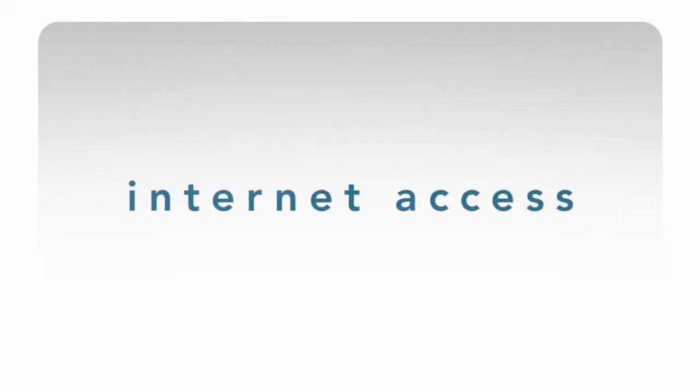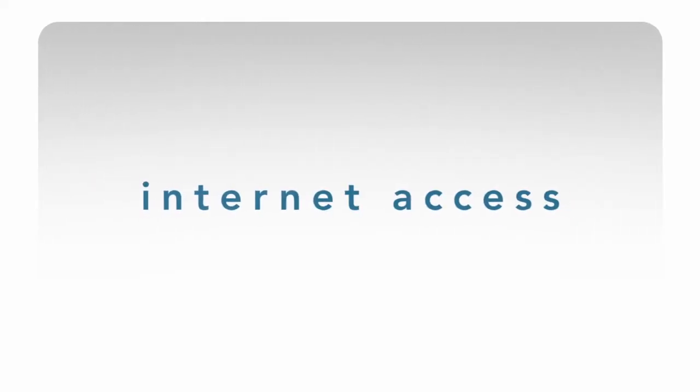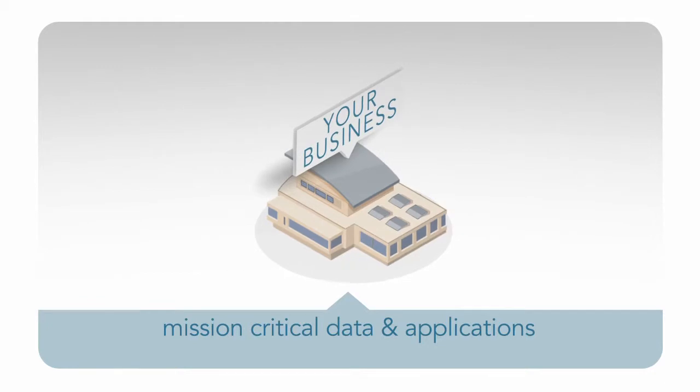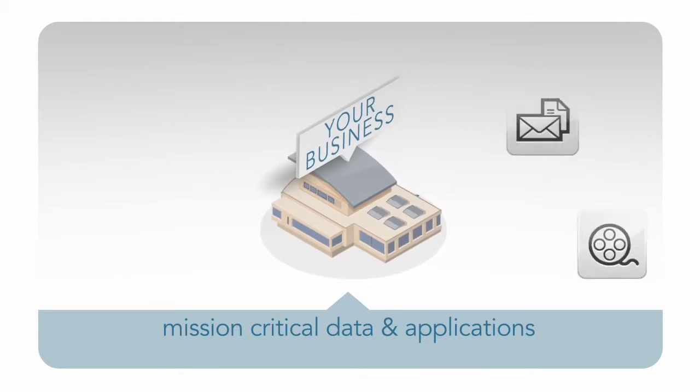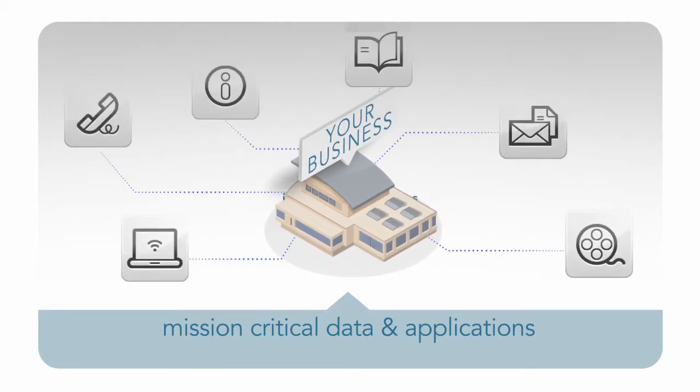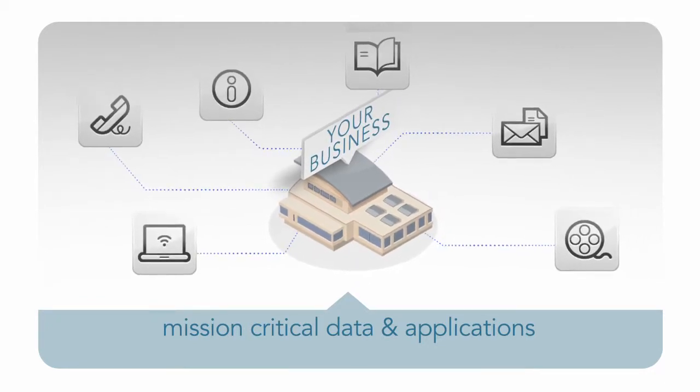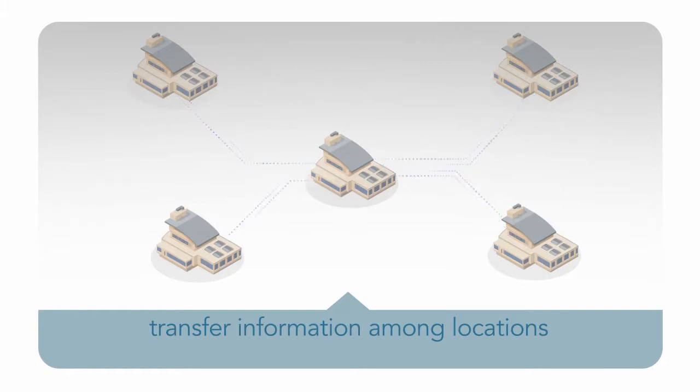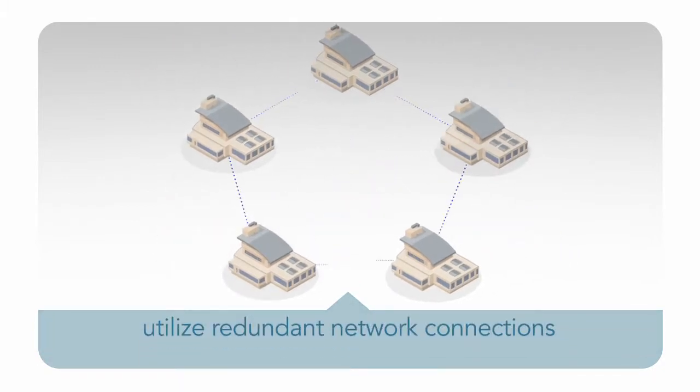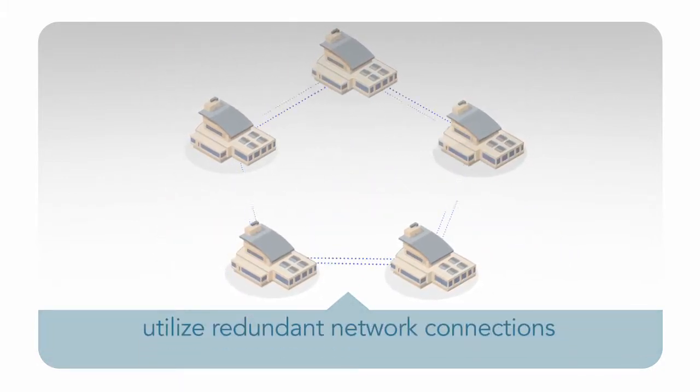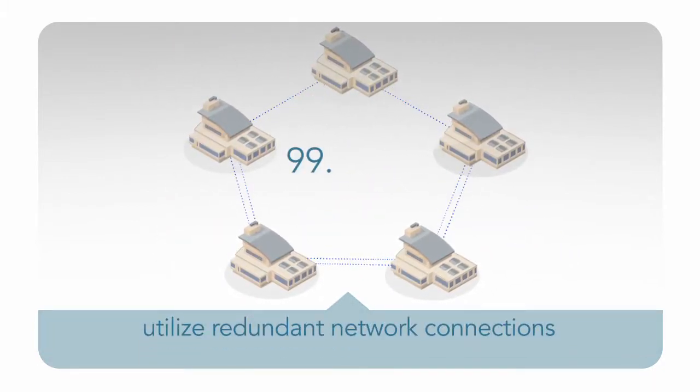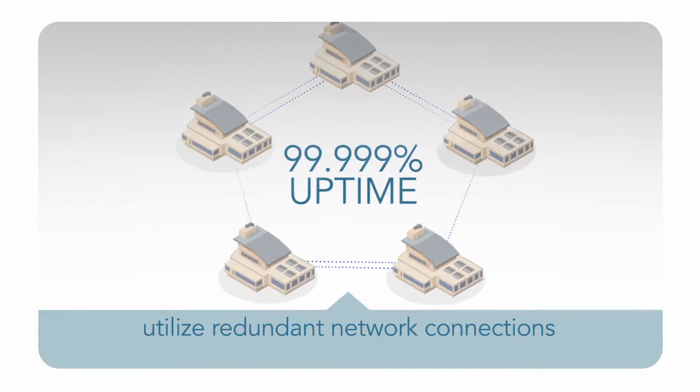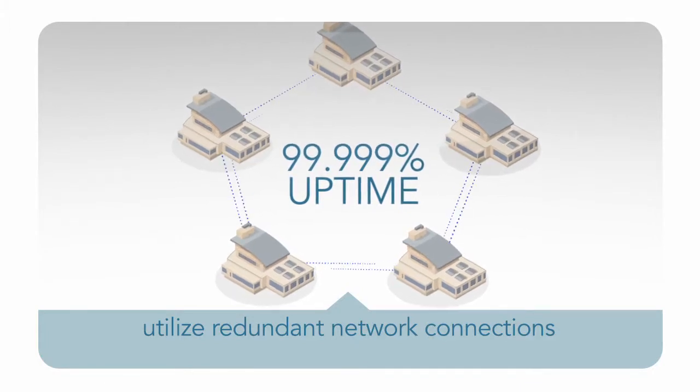Internet access is no longer for just checking email or surfing the web. It's about ensuring that your business can access mission-critical data and applications, transfer large amounts of information among locations, and utilize redundant network connections to provide 99.999% uptime.